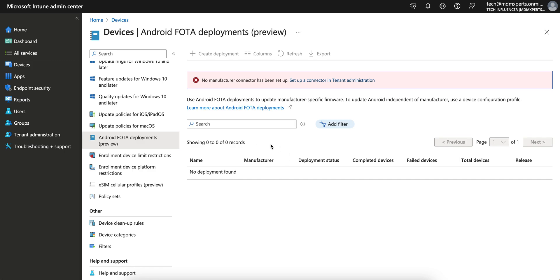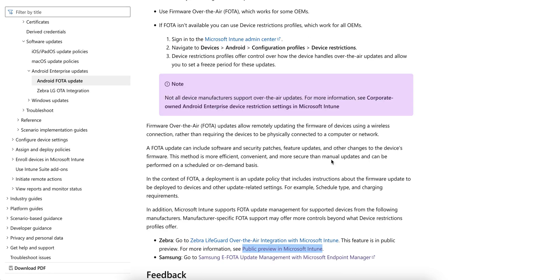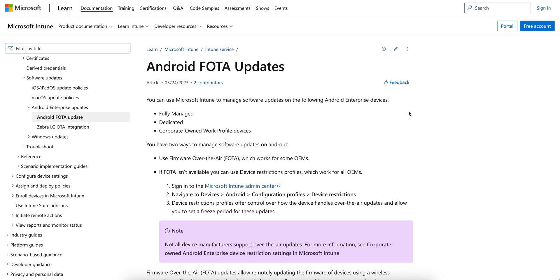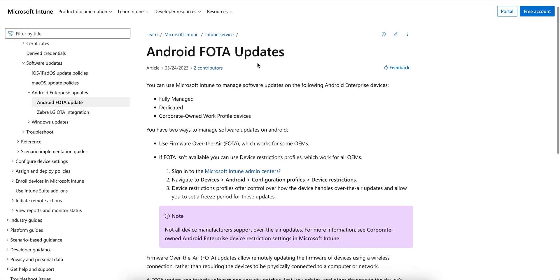And then you can force push the OS updates. Since we want to learn more about this, I've already opened this. So you see what is Android FOTA updates.